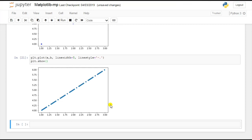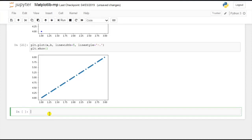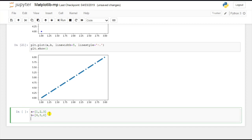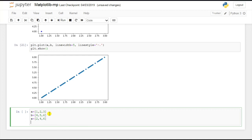Now let's see how we can draw multiple lines in a single graph, and how we can differentiate those lines by assigning names to them, as well as names to the x-axis and y-axis. Let's assign some values: variable a has values 1, 2, 3; variable p has values 4, 5, 6; variable x has values 2, 4, 6; and variable y has values 6, 7, 8.